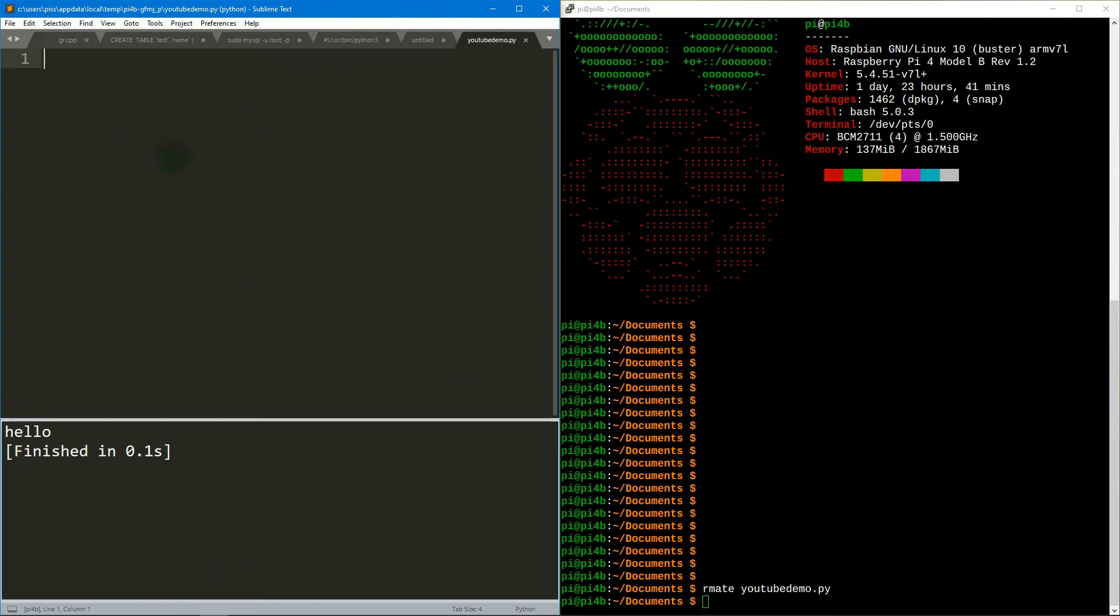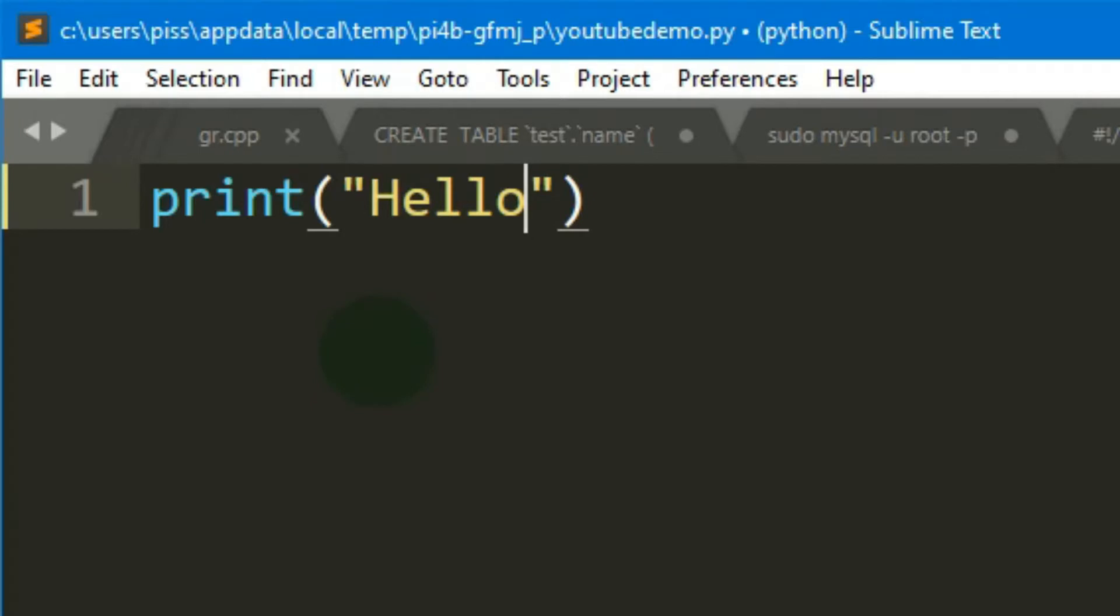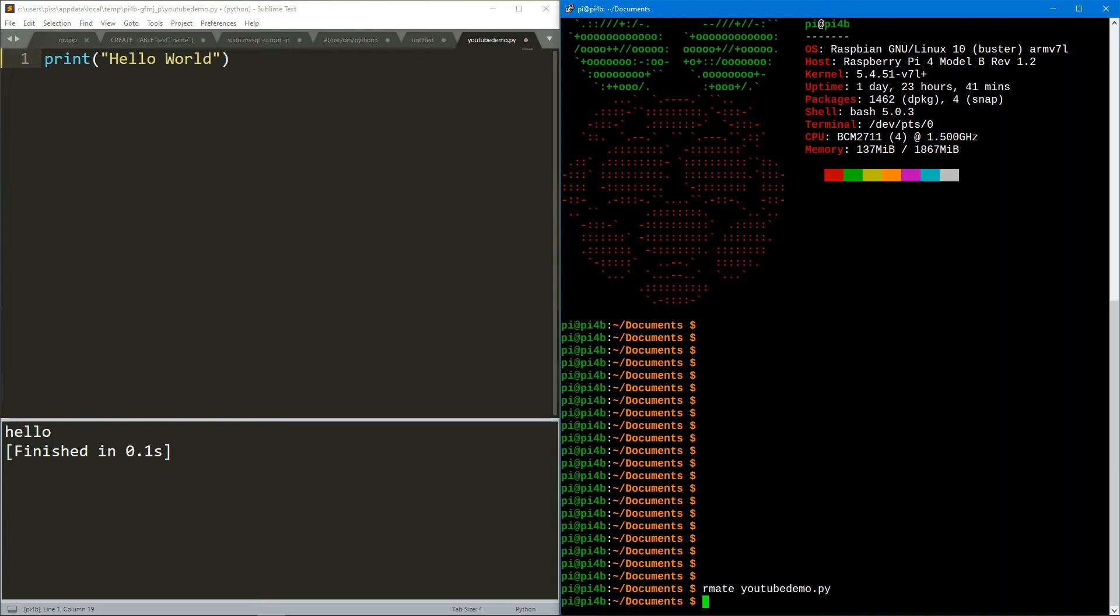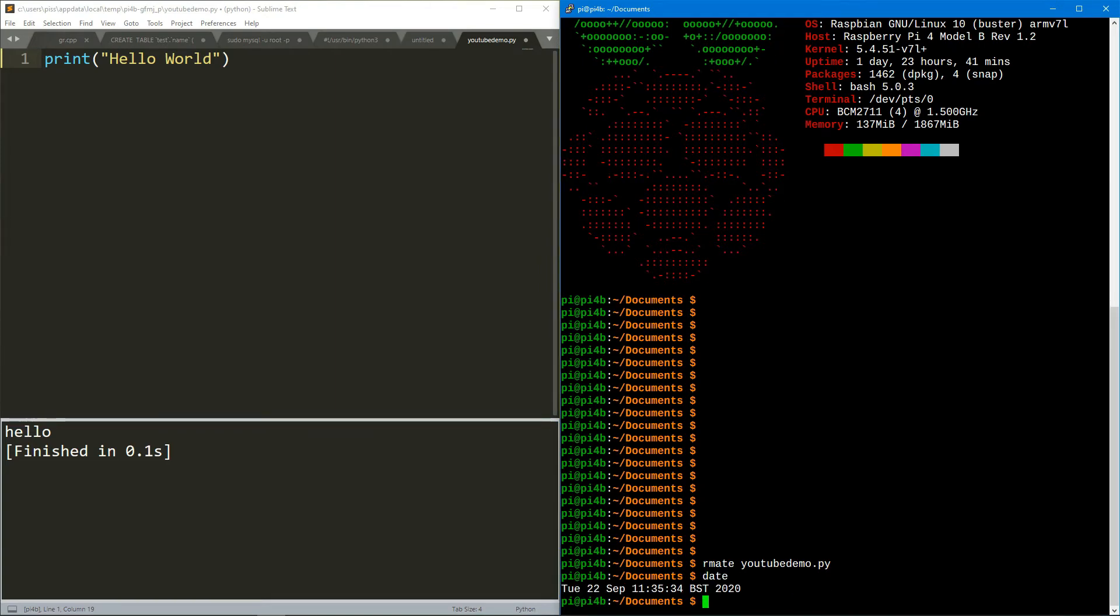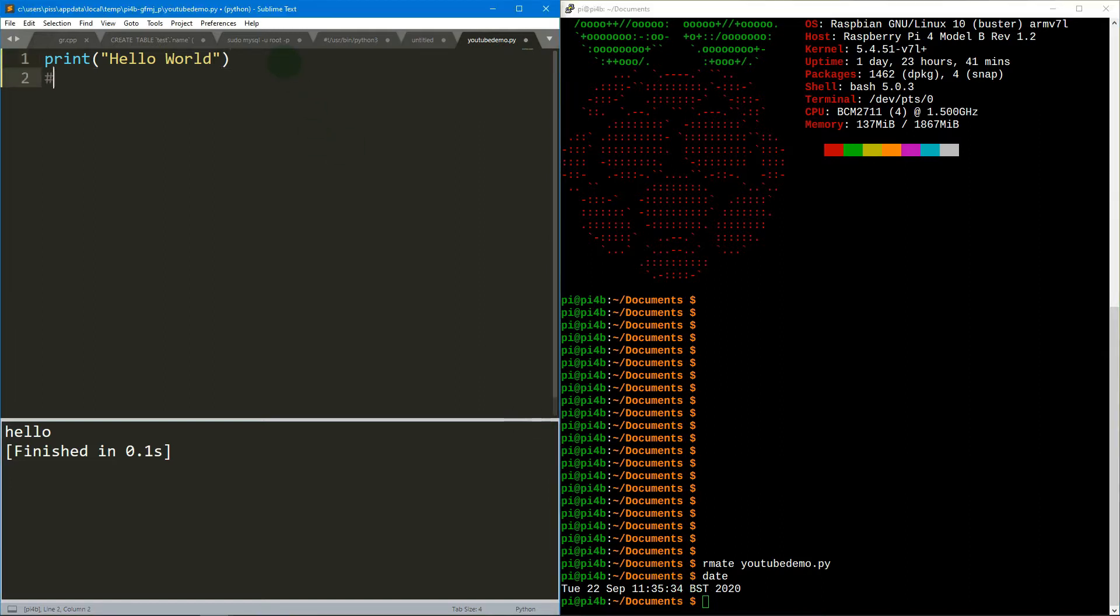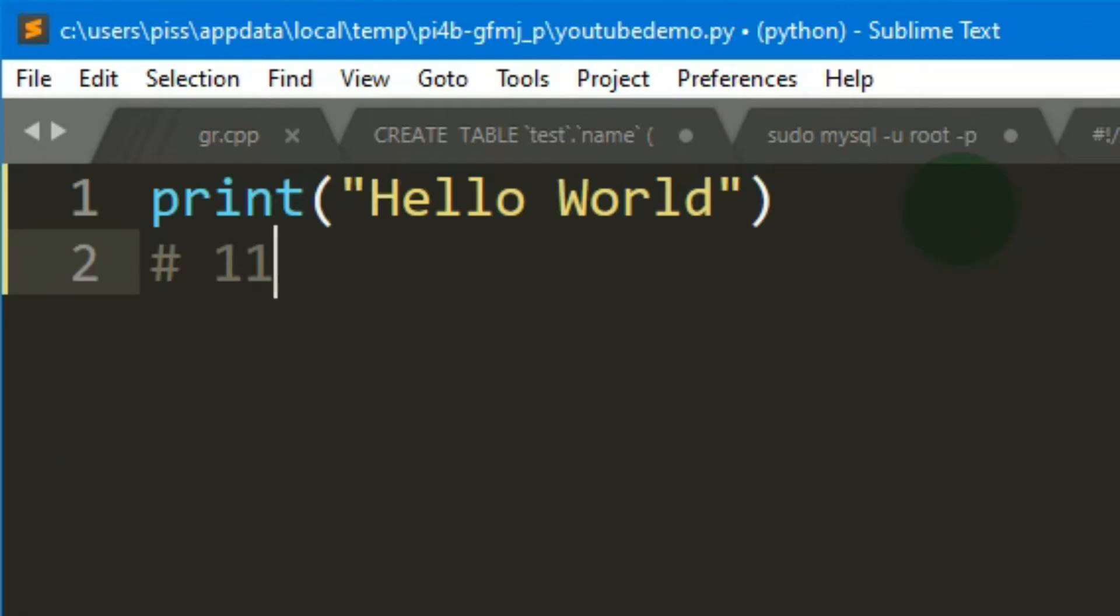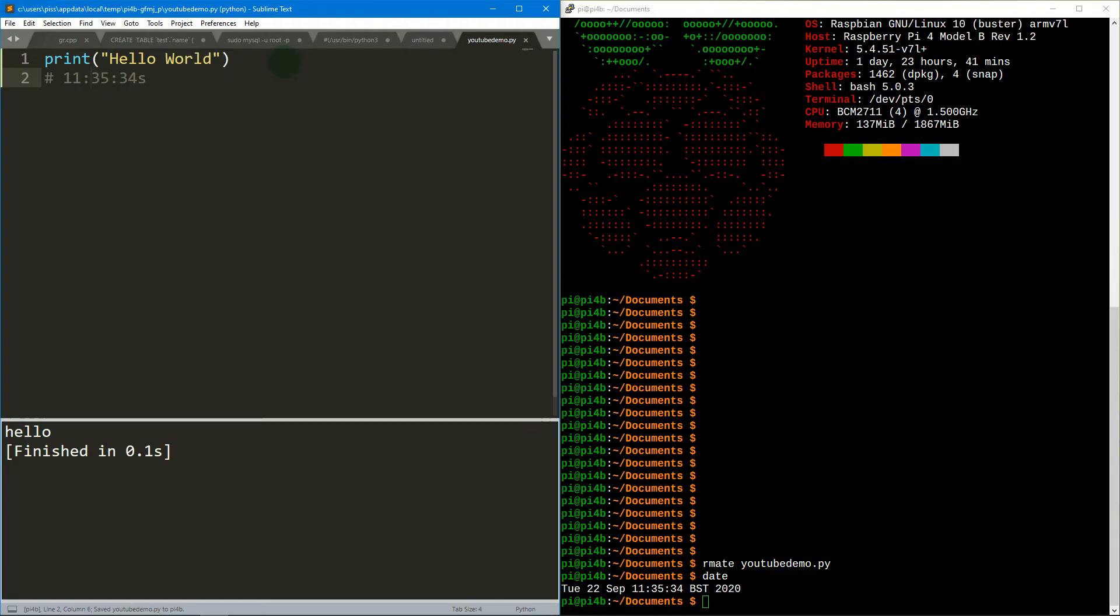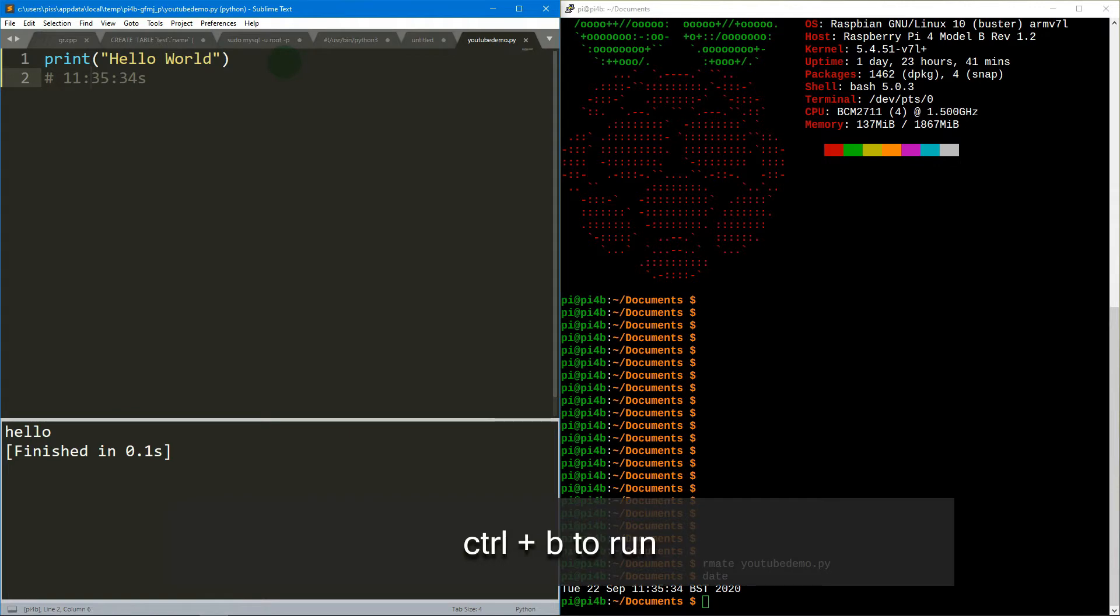This is on the Windows machine. Let's just do print hello world, and just to prove it's live I'm going to press date and it's 11:35 and 34 seconds. So let's just add that 11:35:34 seconds, so save that.